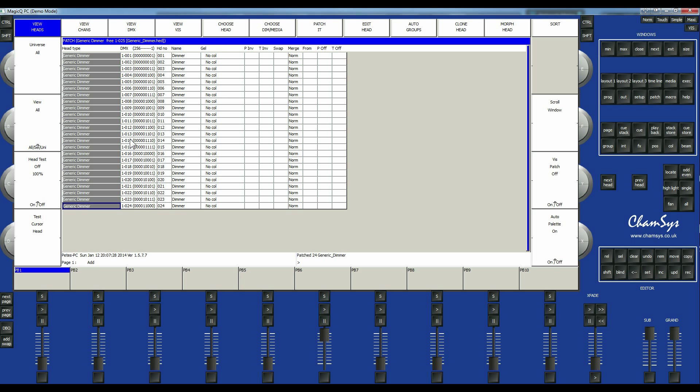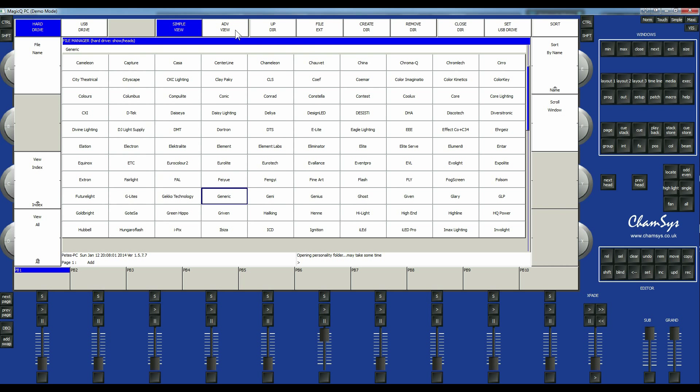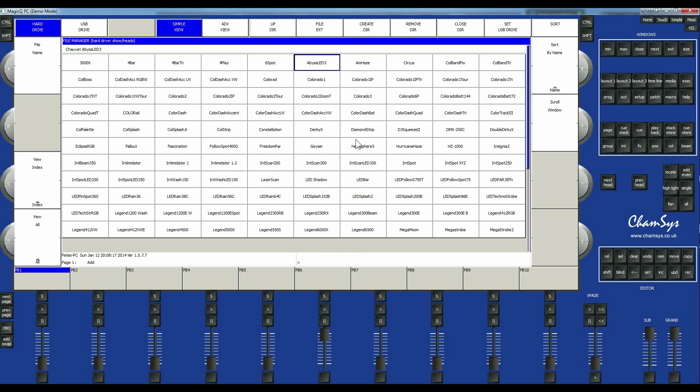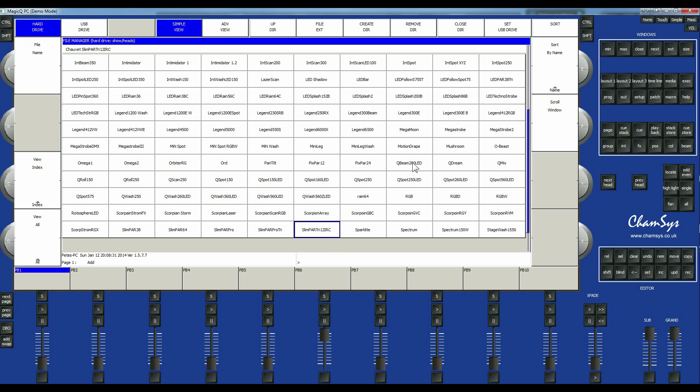Okay, so that's kind of generic dimmers. They have one channel. It goes up and down. And they're just kind of general lights. So if we're going to choose head again, we can pick another source of light. I know we happen to have Chauvet. Where is Chauvet? Chauvet? Or Chauvet? Depends how you want to pronounce it. And we have QBeam 260 LED. This is the light that we happen to have. These are the moving headlights.